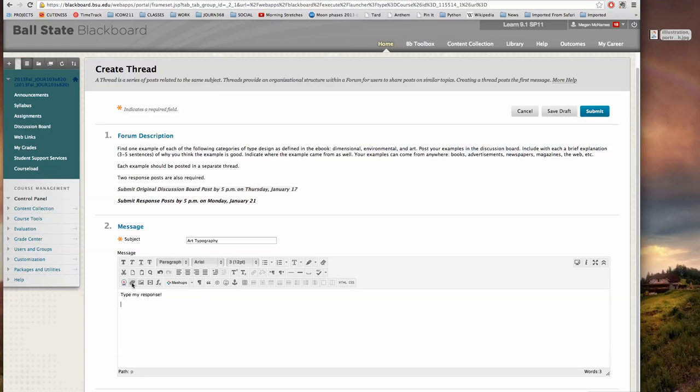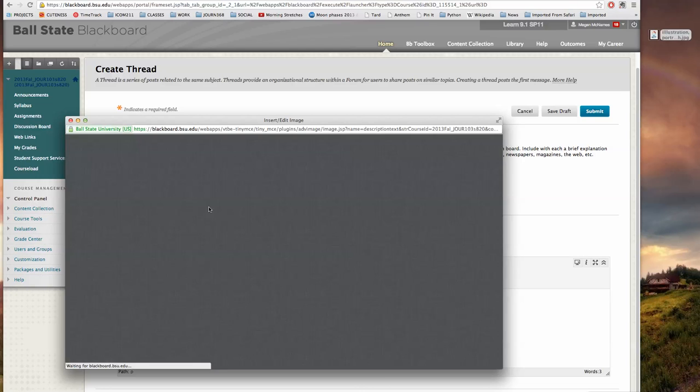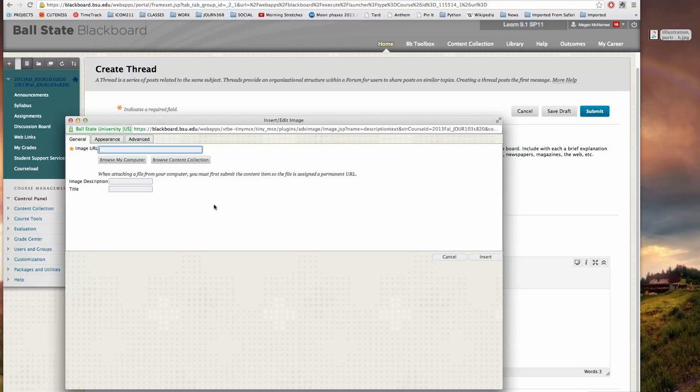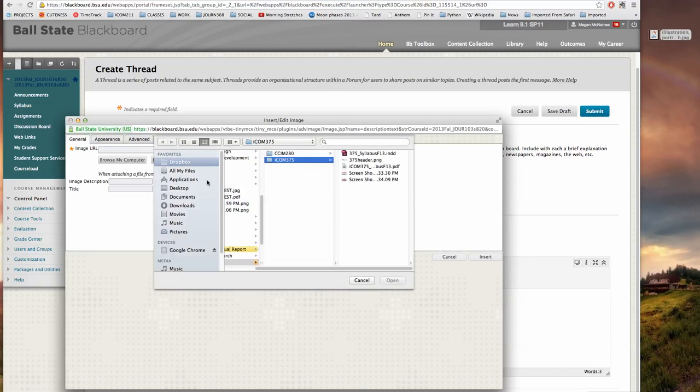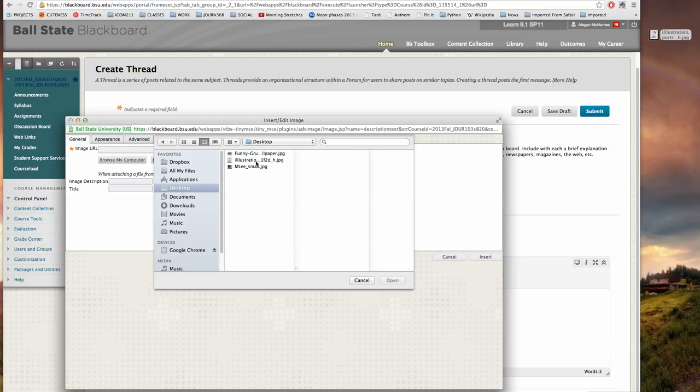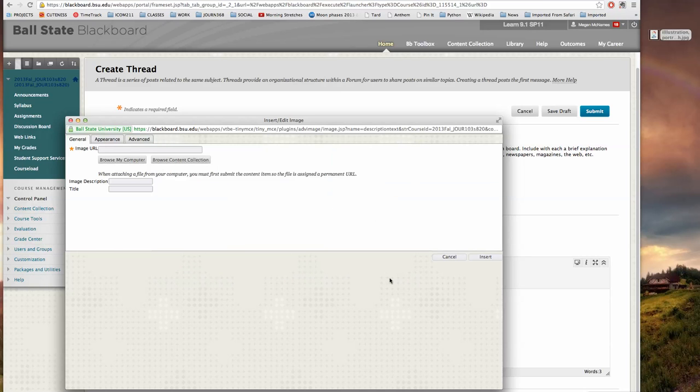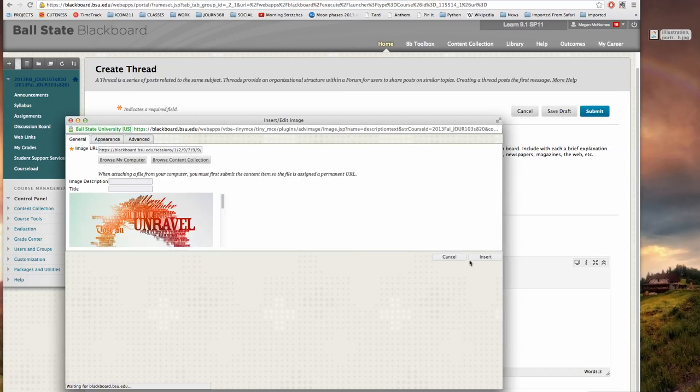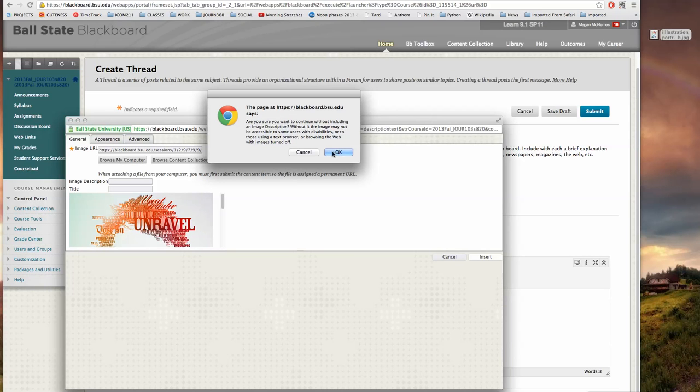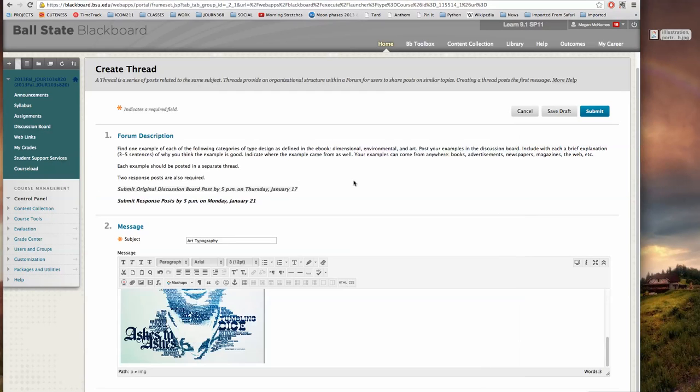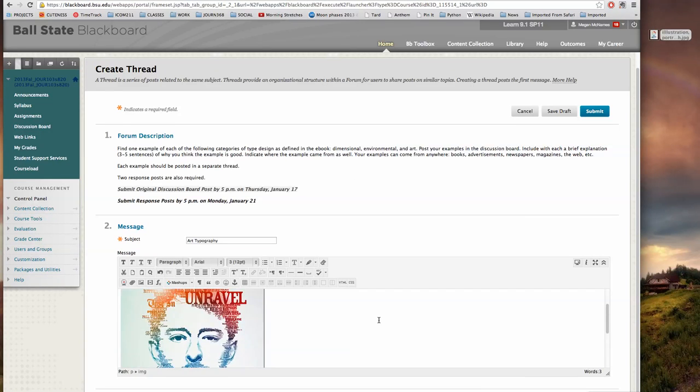And I want to click the little picture icon where it says insert/edit image, so I'm going to click on that. I'm going to select that picture from my desktop and I'm going to insert it, and it's going to warn me that I don't have an image description and that's okay. So now that image is in my post.